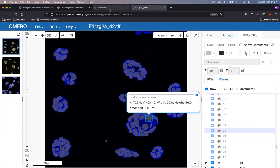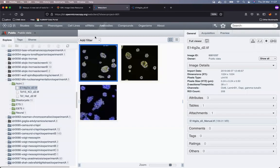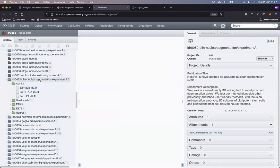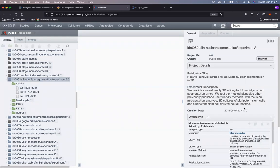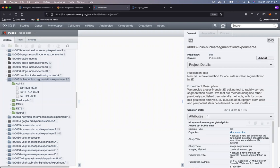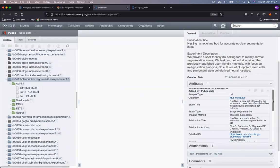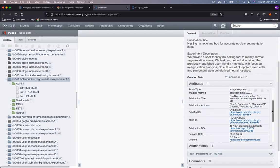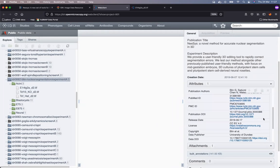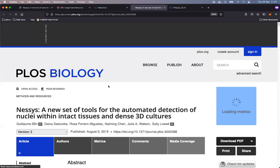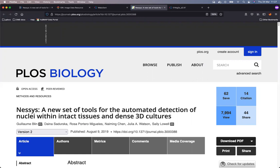I will go back to the OMERO web, select the top level container representing the study, and study its metadata on the right hand side. In the attributes section, I have some very important metadata such as license information and publication DOI, on which when I click, I will land in the PLOS Biology in the publication on which I started my video.